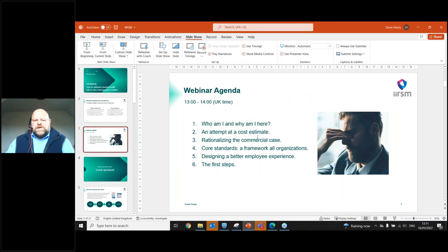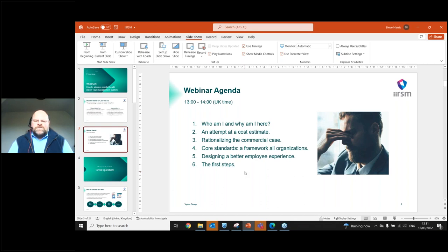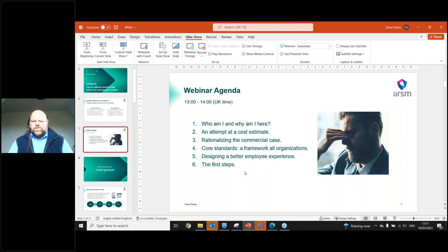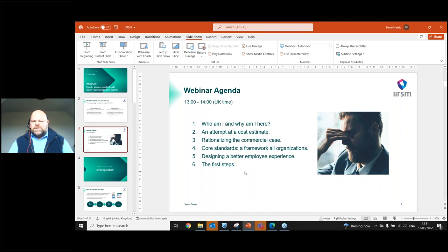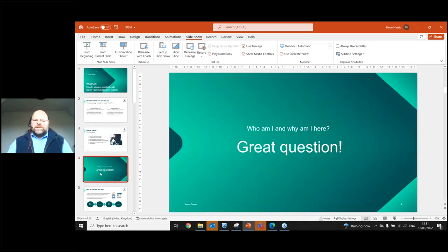So how we're going to do that is I'm going to talk to you about who I am, why I'm here. I'm going to make an attempt at a cost estimate. I'm going to rationalize the commercial case. I'm going to talk about some core standards, which you can use as a framework. I'm going to talk about how to design a better employee experience. And then I'm going to talk about the first steps that we can all take in order to implement this within the management system of our respective organizations.